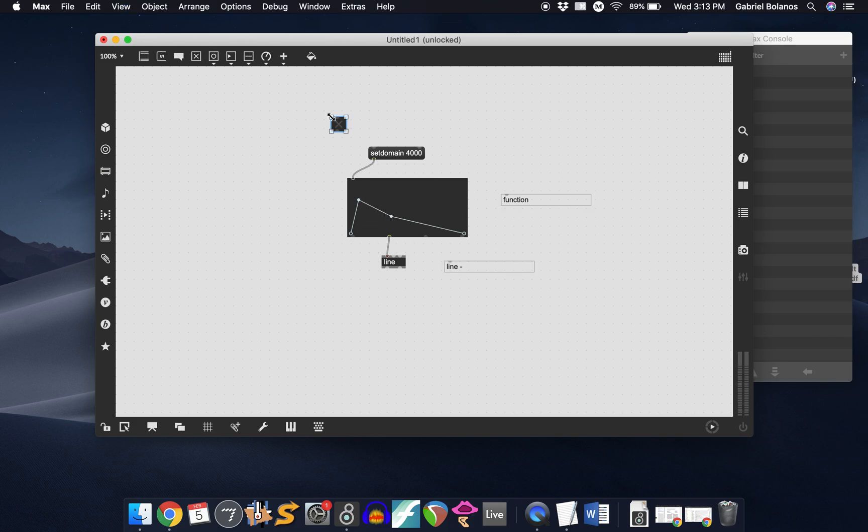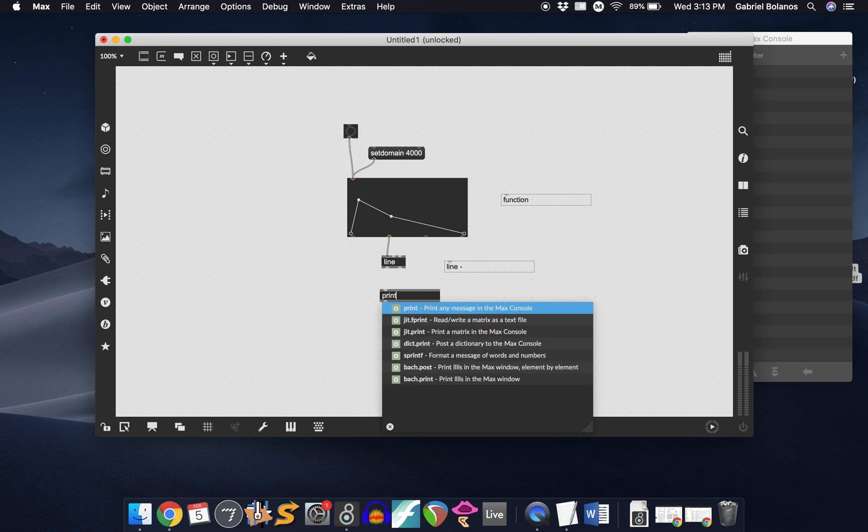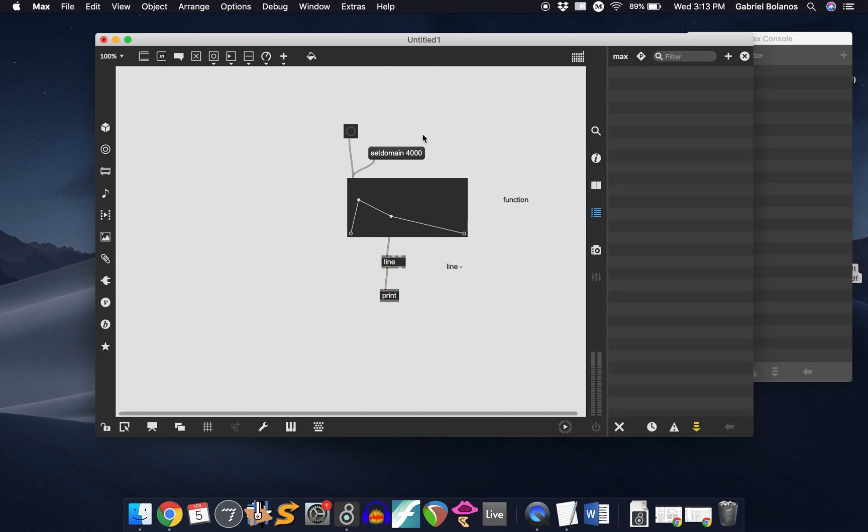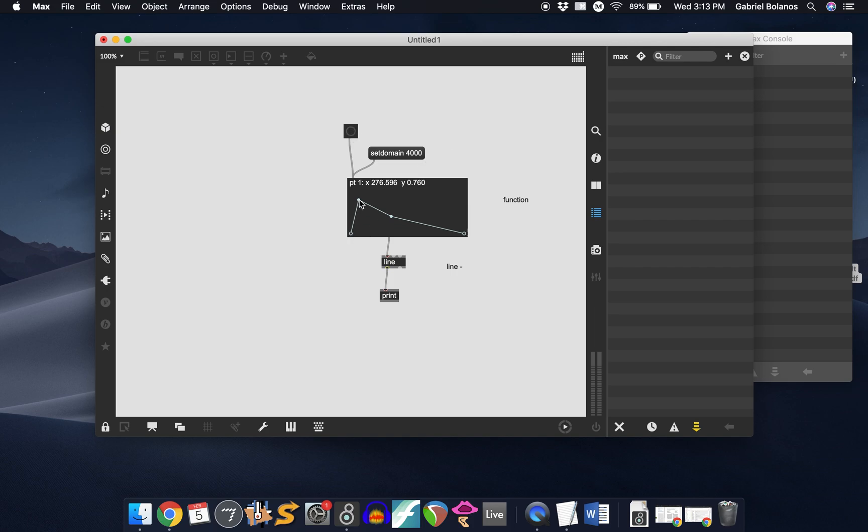And then you can create, not a toggle, but a button, also attached to the left inlet. And if we take a look at what the line object is doing, when I send a bang into the function object, over the course of 4 seconds, it will read from this value, 0 up to 0.76.